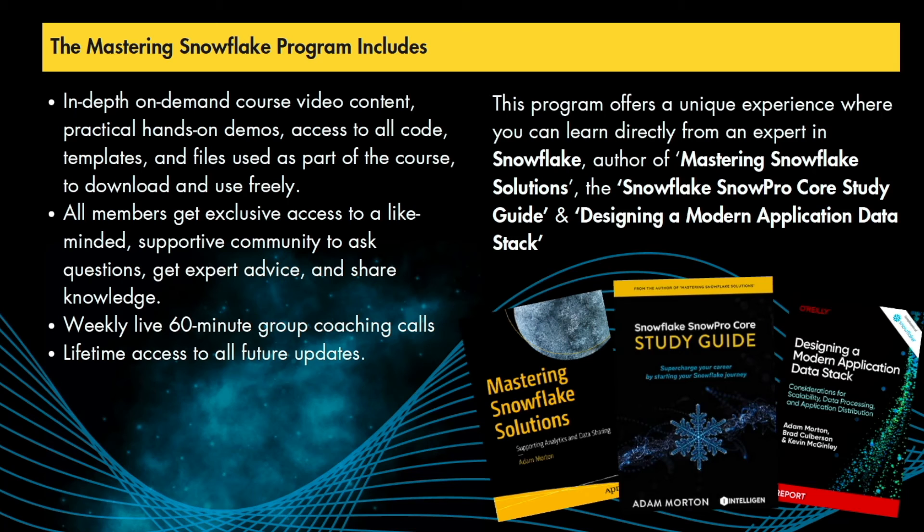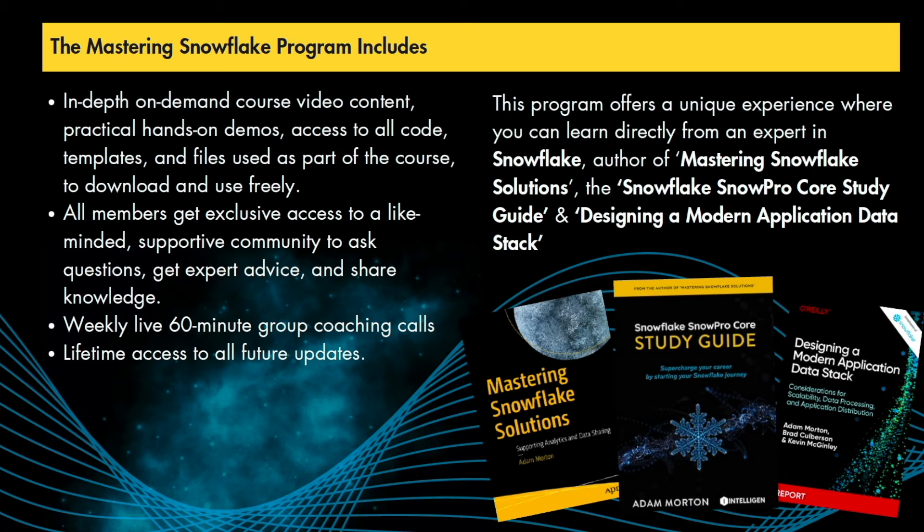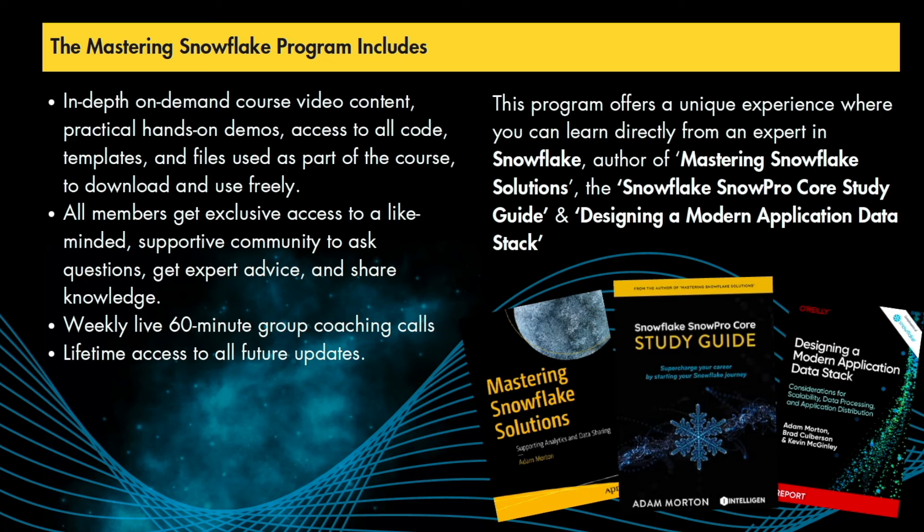further to that there's a weekly 60 minute group consultancy call again hosted by myself you can come in into a different vehicle for you to ask questions and get guidance and support different vehicle than LinkedIn group it provides live real-time feedback